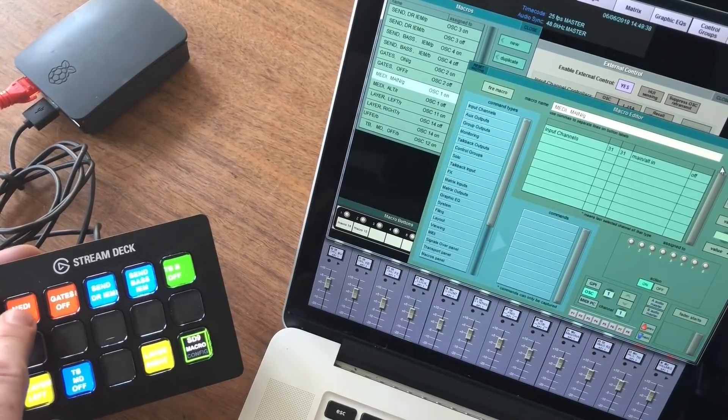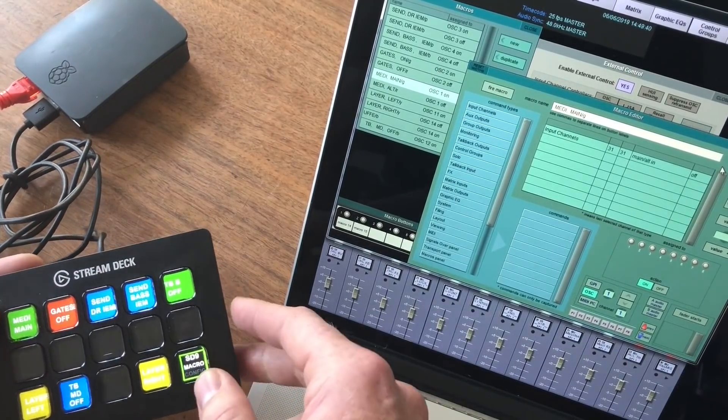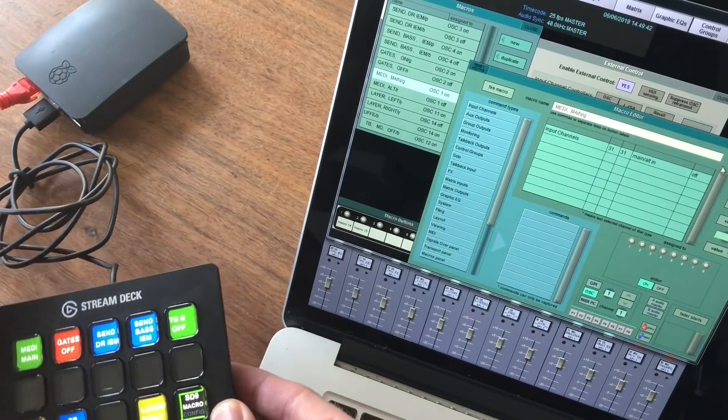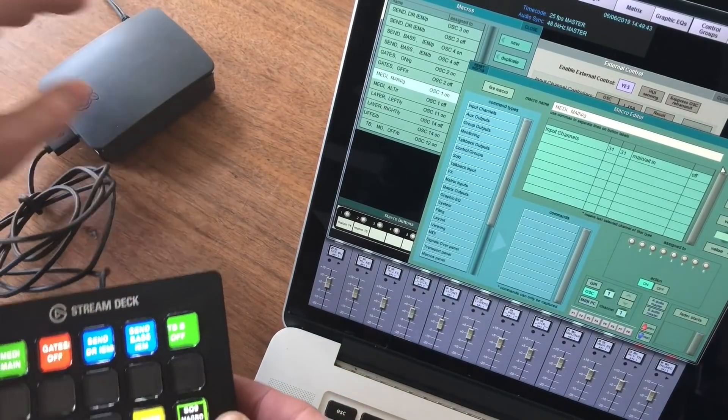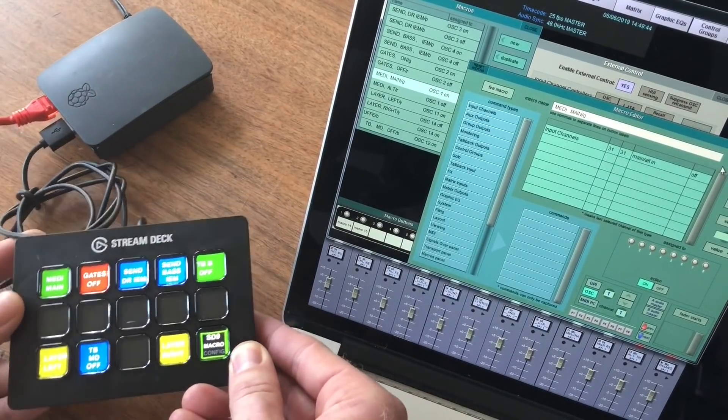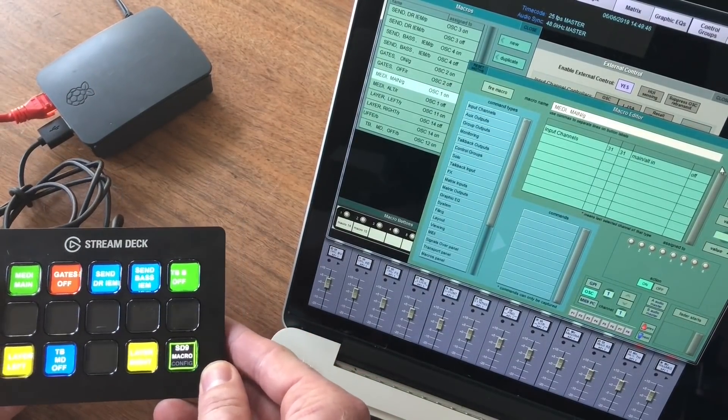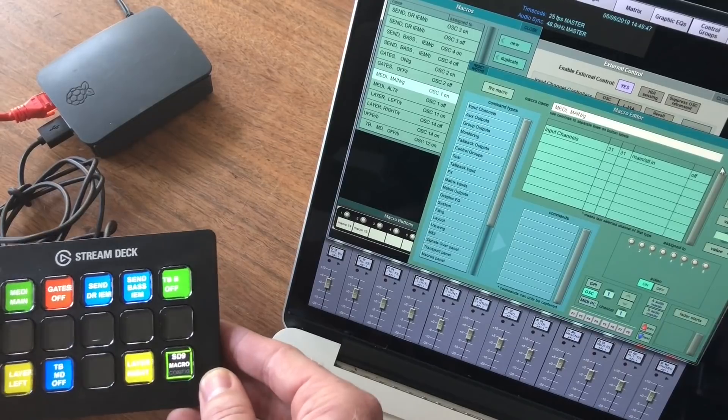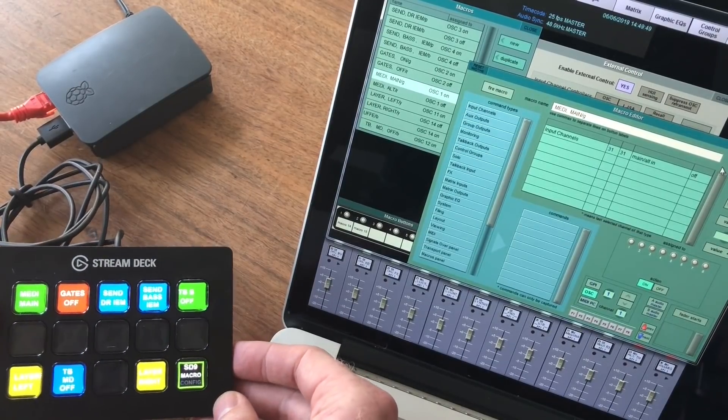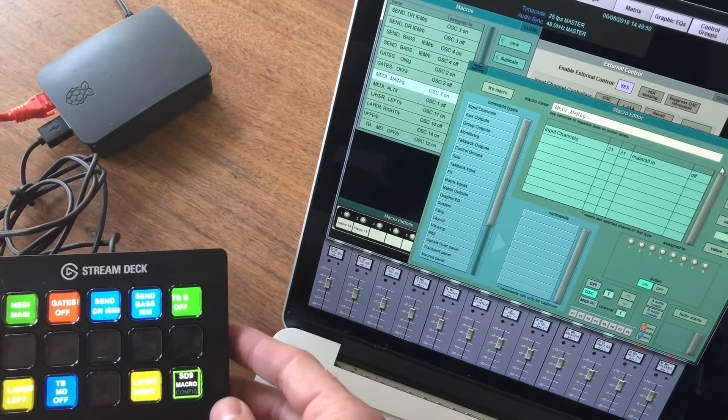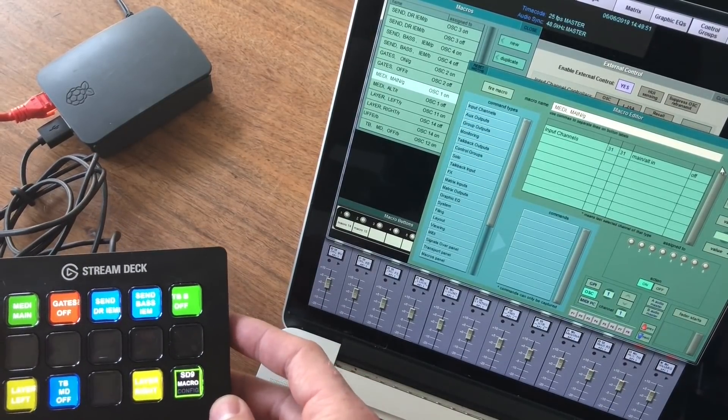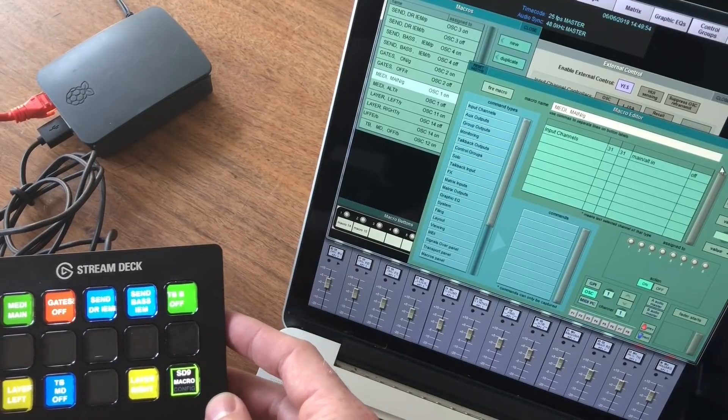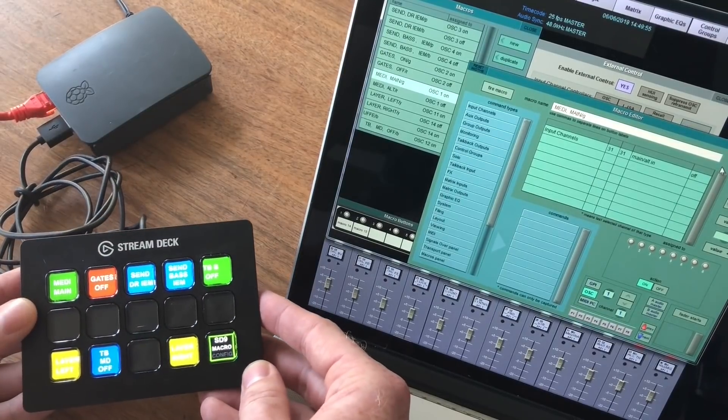So it's very easy. And it doesn't need another computer. Just a small Raspberry Pi, where I connect it directly to a DiGiCo. It can connect to all the SD consoles. But this is just the beta. I'm very excited to hear what you think about this solution.